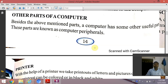Today's topic is other parts of a computer. Besides the above mentioned parts, a computer has some other useful parts. These parts are known as computer peripherals.